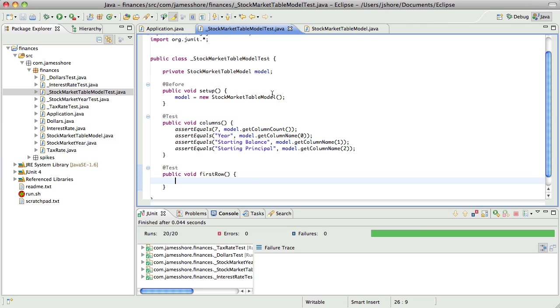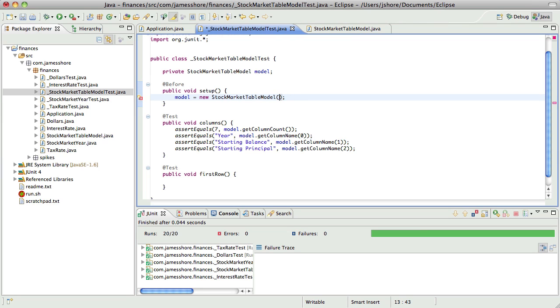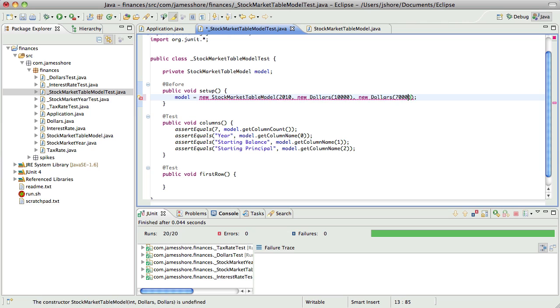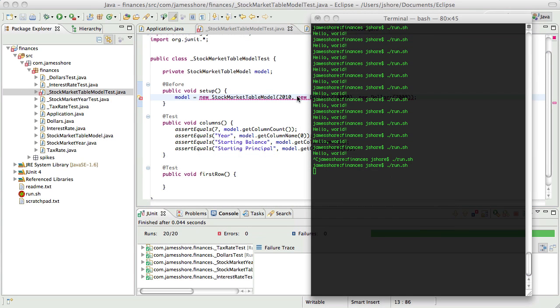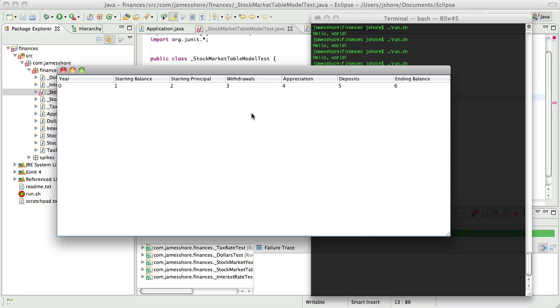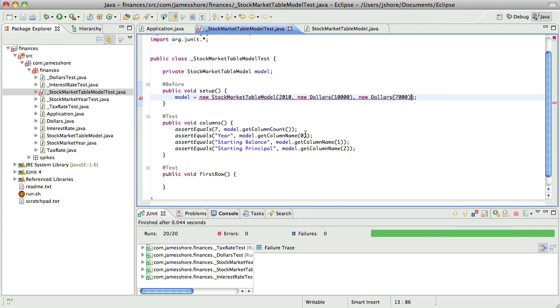And I think what we want to do is, I want to have the year, well let's just say it's 2010, and we're going to need a starting principal and a starting balance. So the starting balance will be 10,000 and the starting balance will be 10,000, starting principal will be 7,000. And then that is going to show up, I want to see that show up here, and then we'll get to this in a moment. So let's just start with the year.